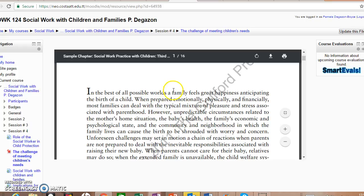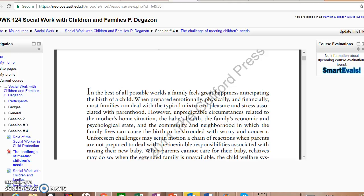If you look at the very first few lines, it says: 'In the best of all possible worlds, a family feels great happiness anticipating the birth of a child.' Think about those of you who have had children or been in families where babies were born — everyone is so excited. Very few persons would be thinking that this child is going to come into the world to harm them. However, when prepared emotionally, physically, and financially, most families can deal with the typical mixture of pleasures and stress associated with parenthood.